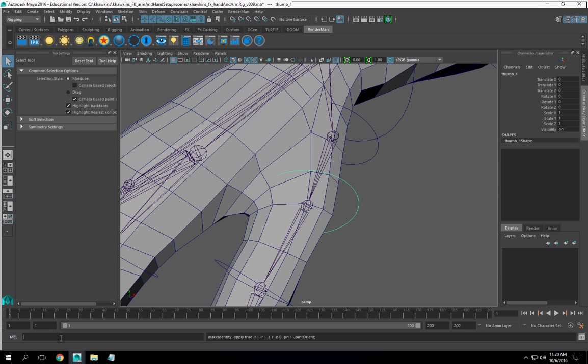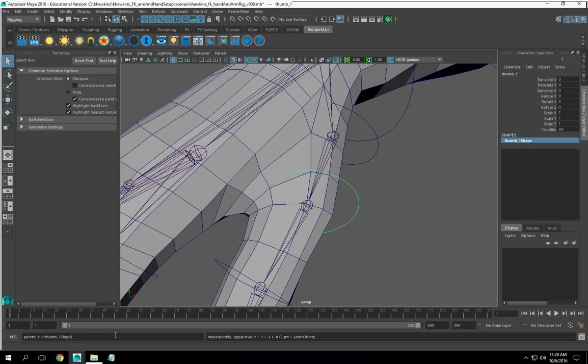Now, can I use this same code to parent this one to this one? Well, yes. You can, yes.